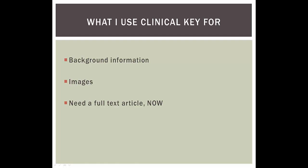And ClinicalKey has over 500 full-text journals. So if you need a PDF article on topic and you needed it like 5 minutes ago, it's a great place to start.